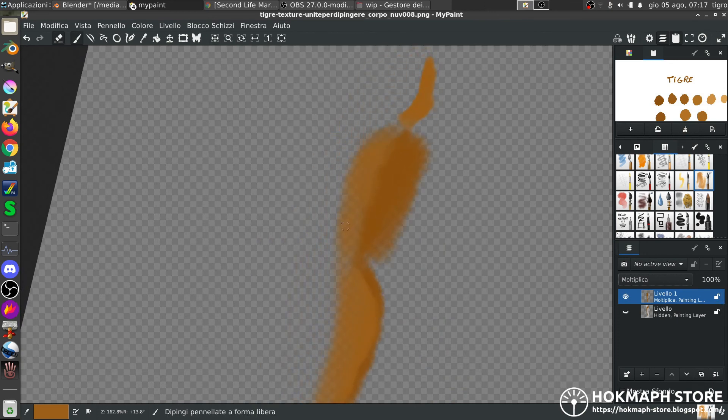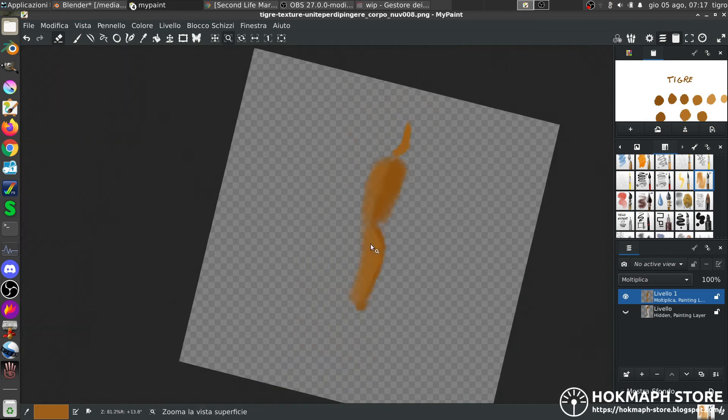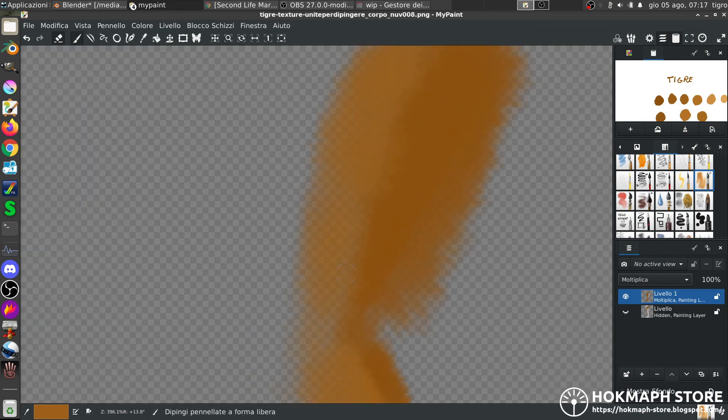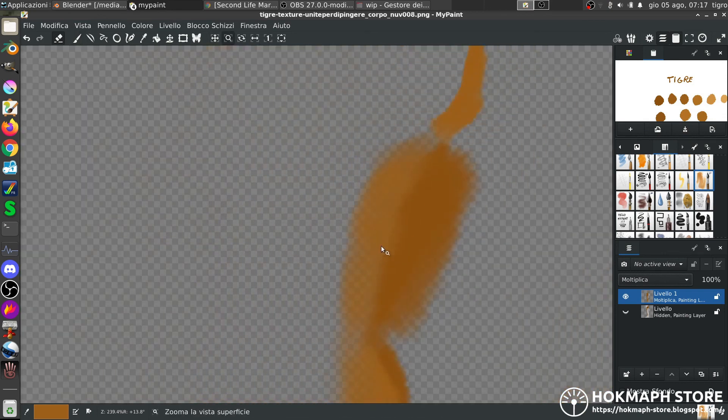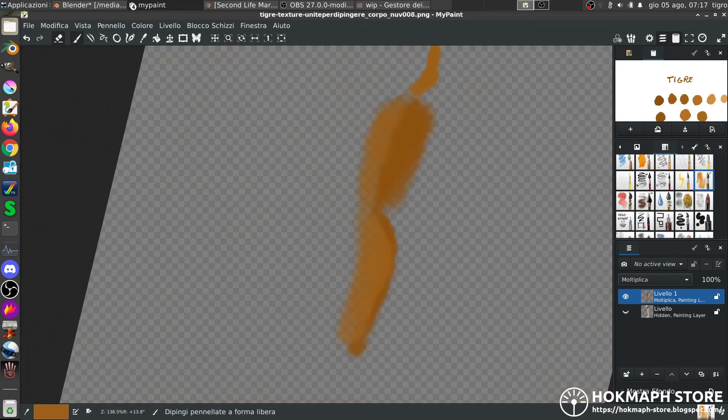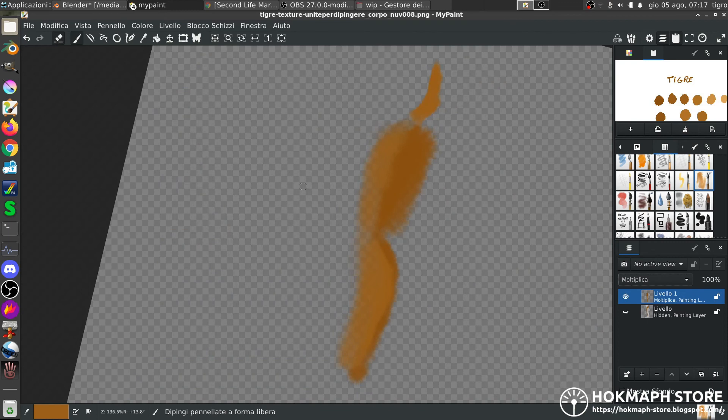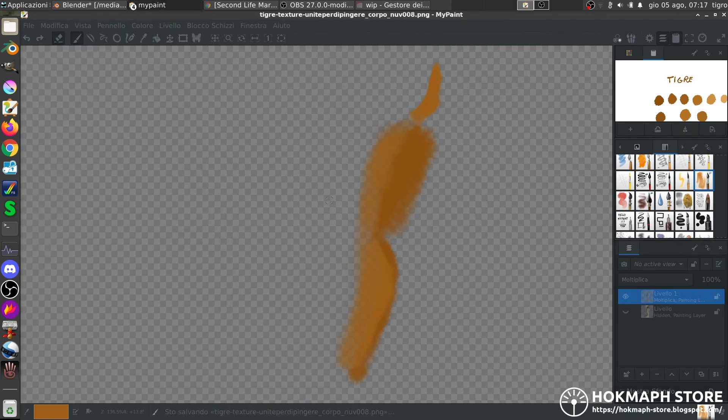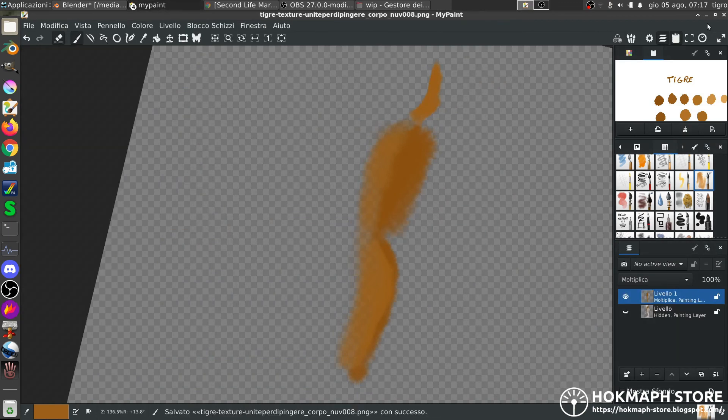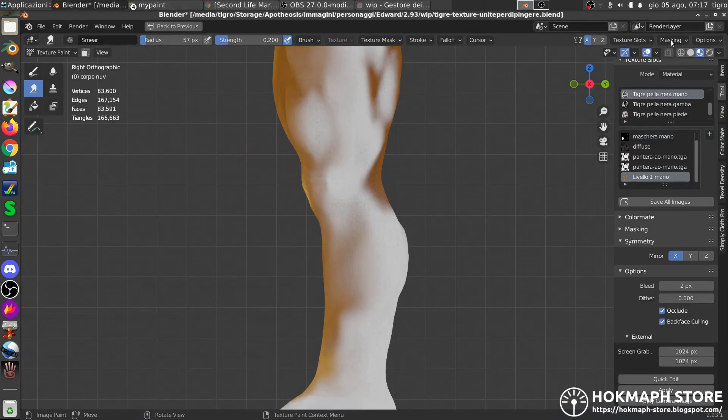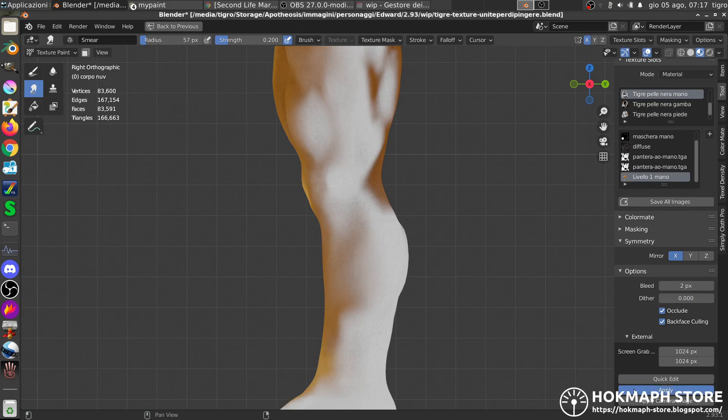As you can see there are some transparents. And those will be applied and multiplied. Save. Go here. Apply.